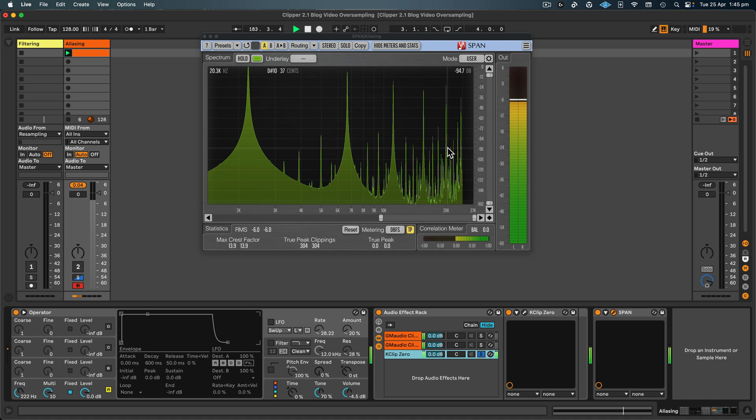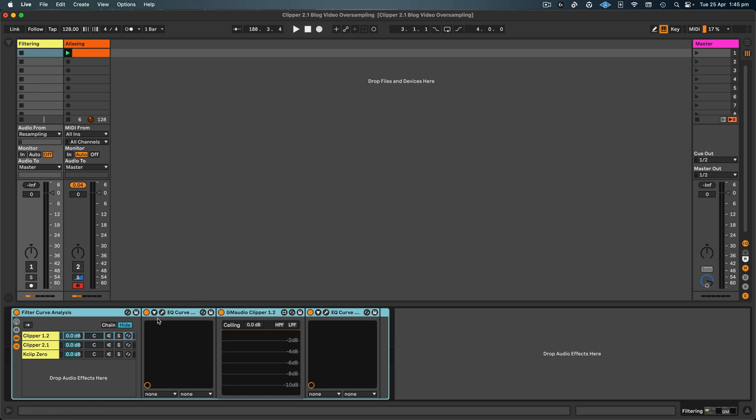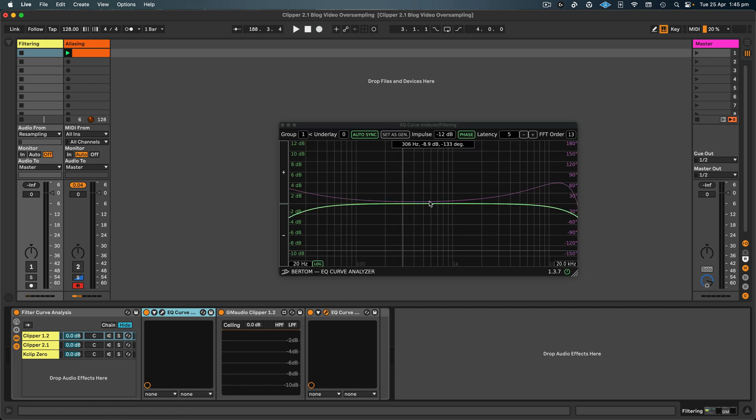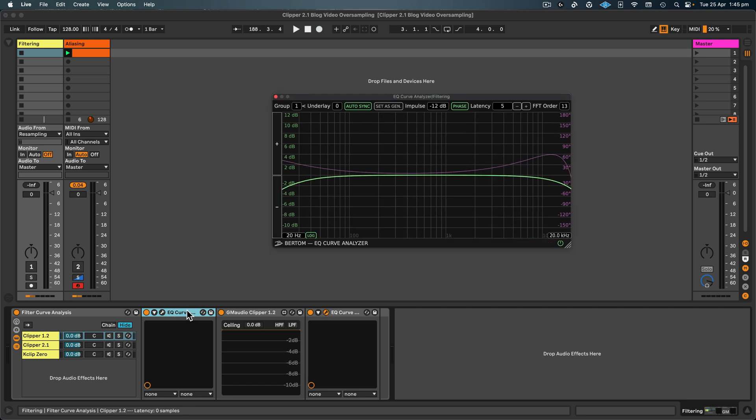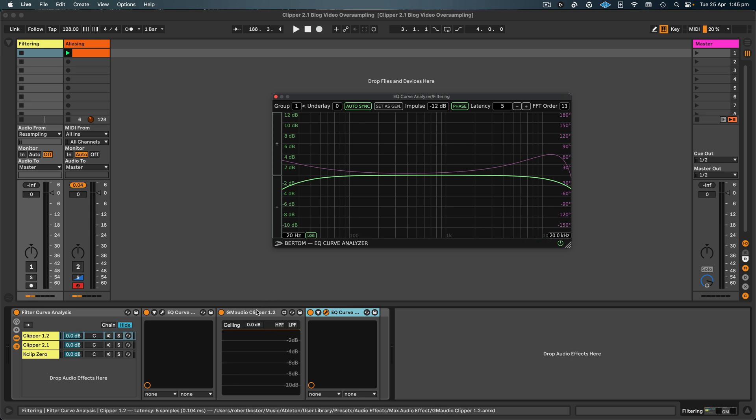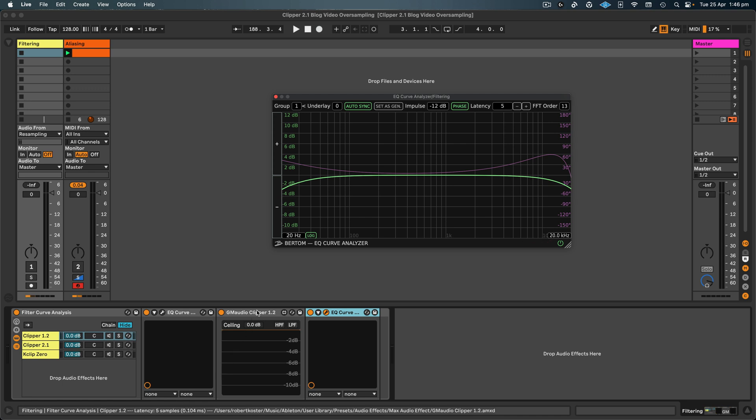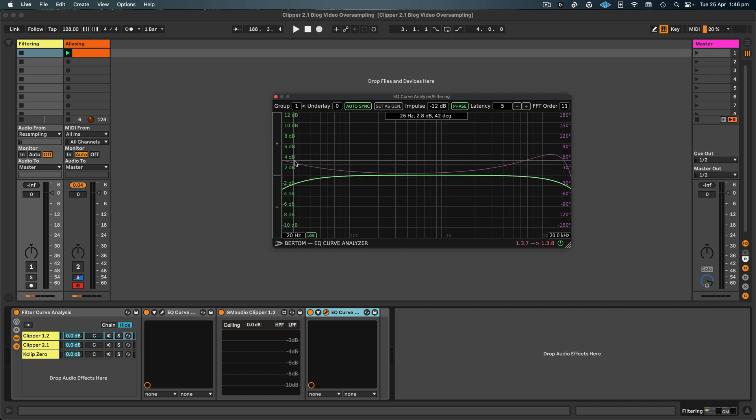Now let's have a look at the filtering. So I've got another audio effect rack, and I'm using this great plugin by Bertom Audio called EQ Curve Analyzer. And how you use this is basically you have one instance before the device or plugin and another instance afterwards. So the first one is a signal generator and the second one gives us this plot here. Now to show the phase properly, we need to set the latency correctly. So if I hover my cursor over the device title, then down here in the status bar it will tell me the latency in samples. So it's five samples, so I've set latency to five, and this is the correct phase plot here.